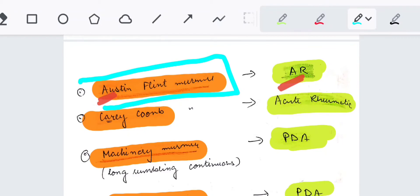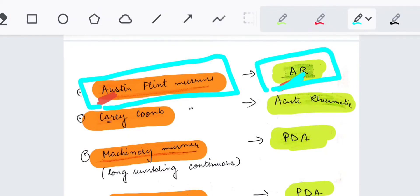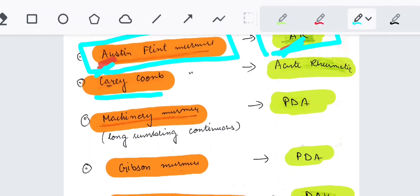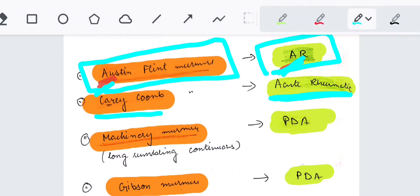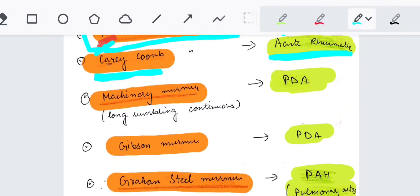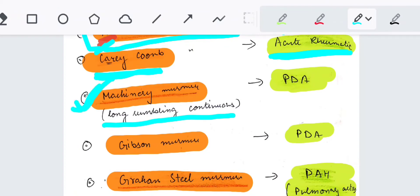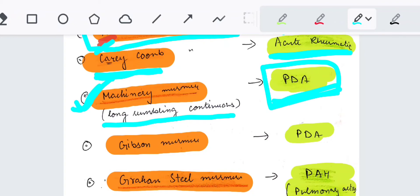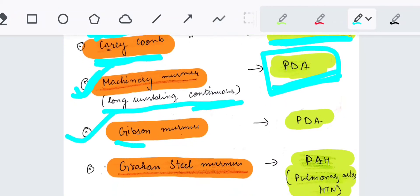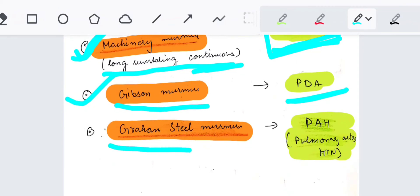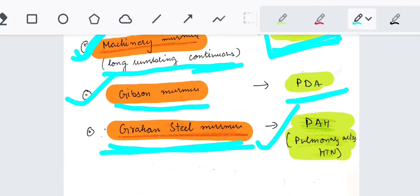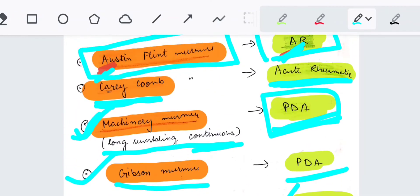Some special named murmurs: Austin Flint murmur is heard in aortic regurgitation — A for Austin Flint, A for aortic regurgitation. Caricam's murmur is found in acute rheumatic heart disease. The continuous, long, rumbling machinery murmur is seen in patent ductus arteriosus — PDA produces a machinery murmur. Gibson murmur is also found in PDA. Graham Steell murmur is found in pulmonary artery hypertension (PAH).